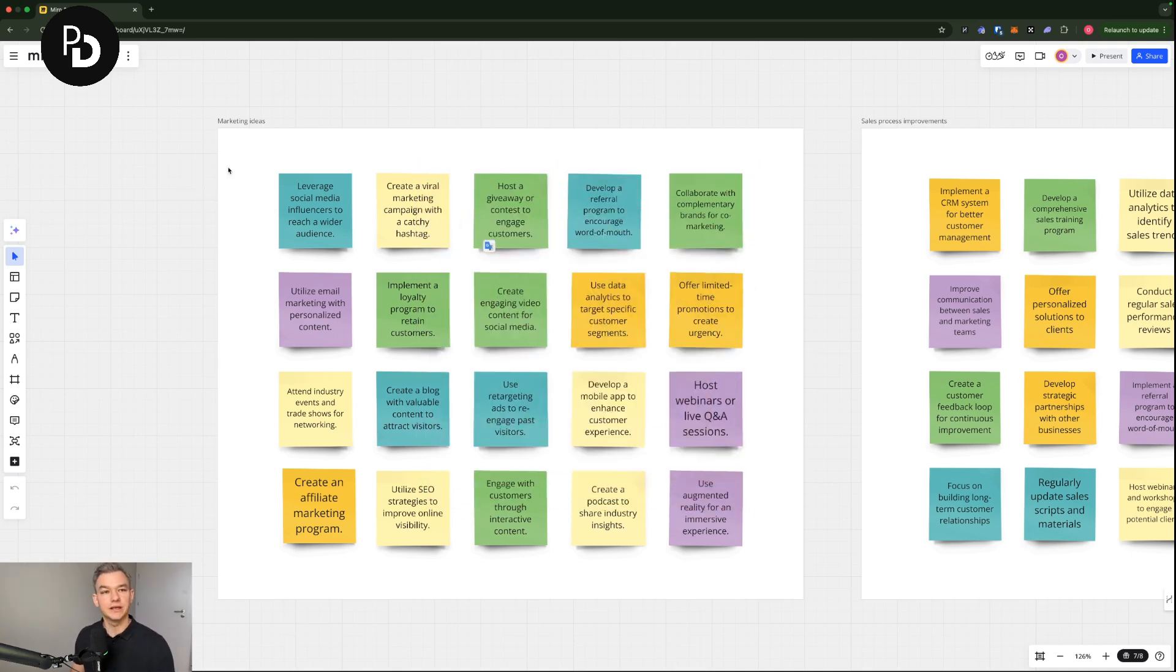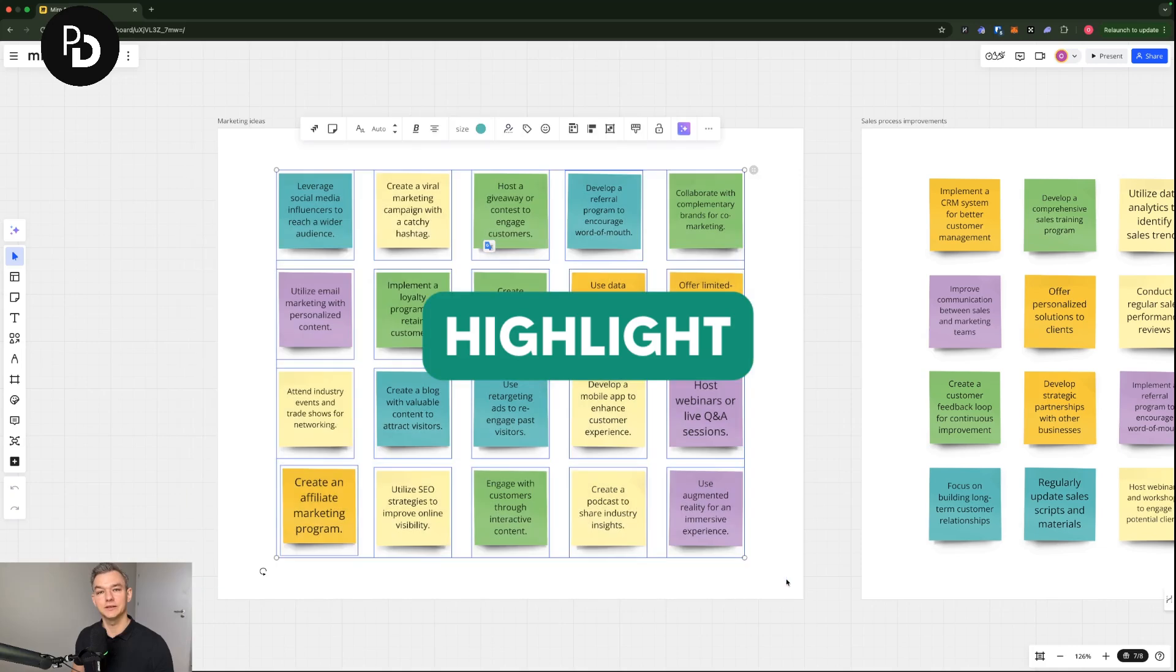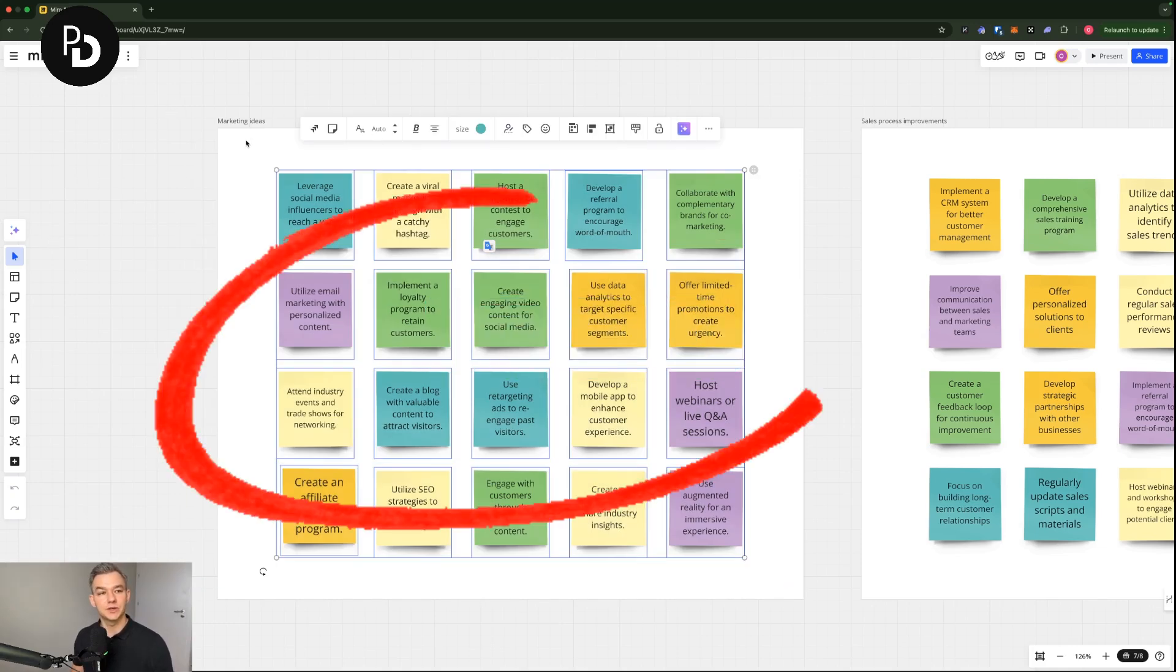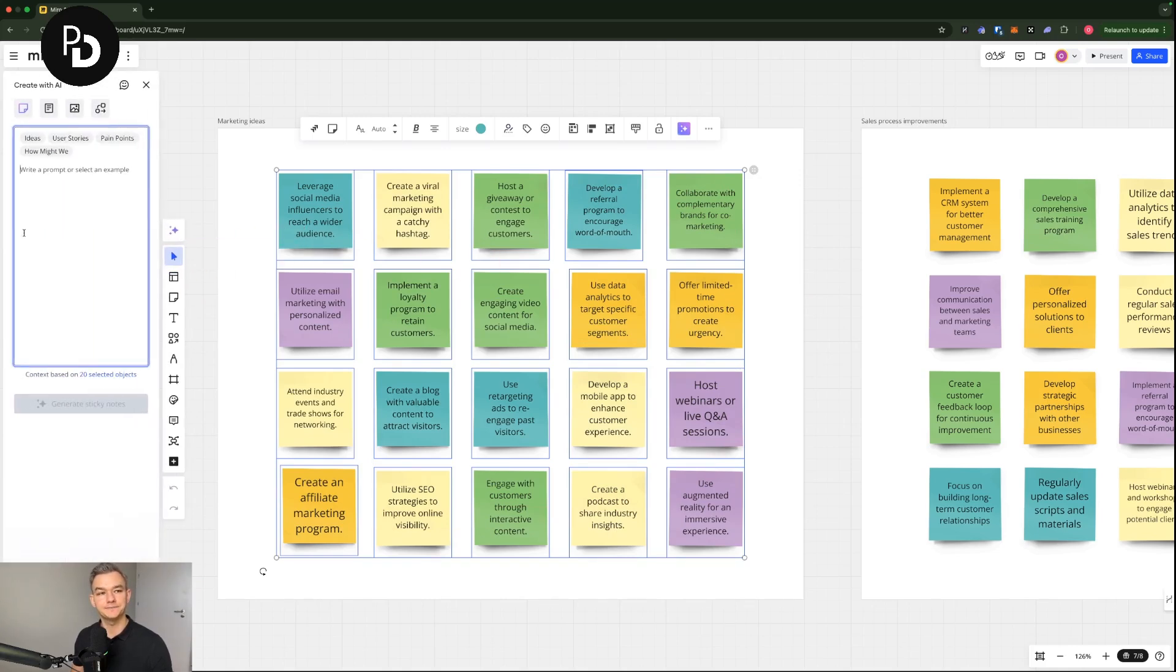How do we do it? In order to do that we need to highlight a particular set of information that we would like to summarize. In this case the marketing ideas and we are going to click the button on the left, create with AI.